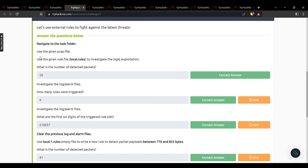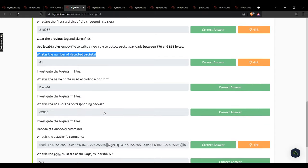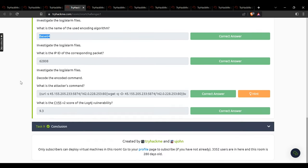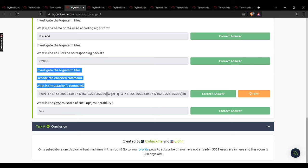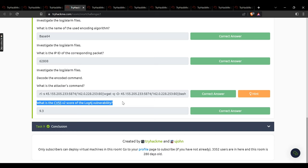Task 8 covers Log4j exploitation: number of detected packets — 26. How many rules were triggered? 4. What are the first six digits of triggered rule sets? 210372. Number of detected packets for the next question: 41. Name of the encoding algorithm used: Base64. IP ID of the corresponding packet: 62808. Decode the encoded command to get the attacker's command. CVSSv2 score of the Log4j vulnerability: 9.3. That concludes Snort Challenge — the Basics.